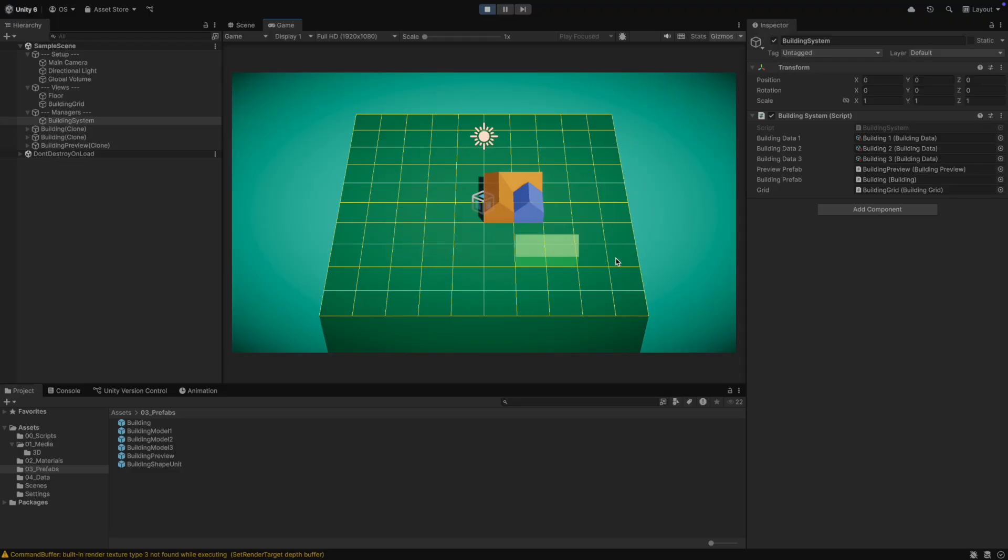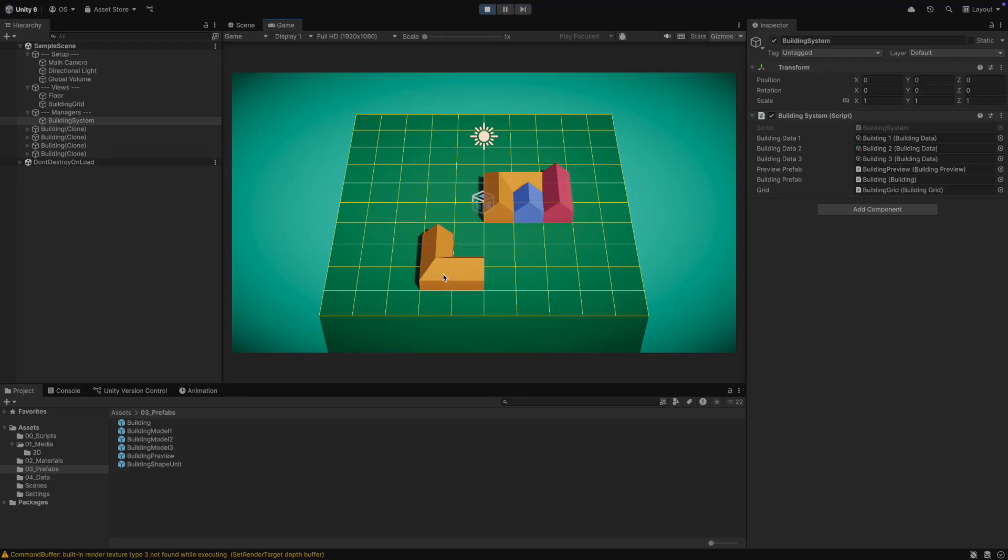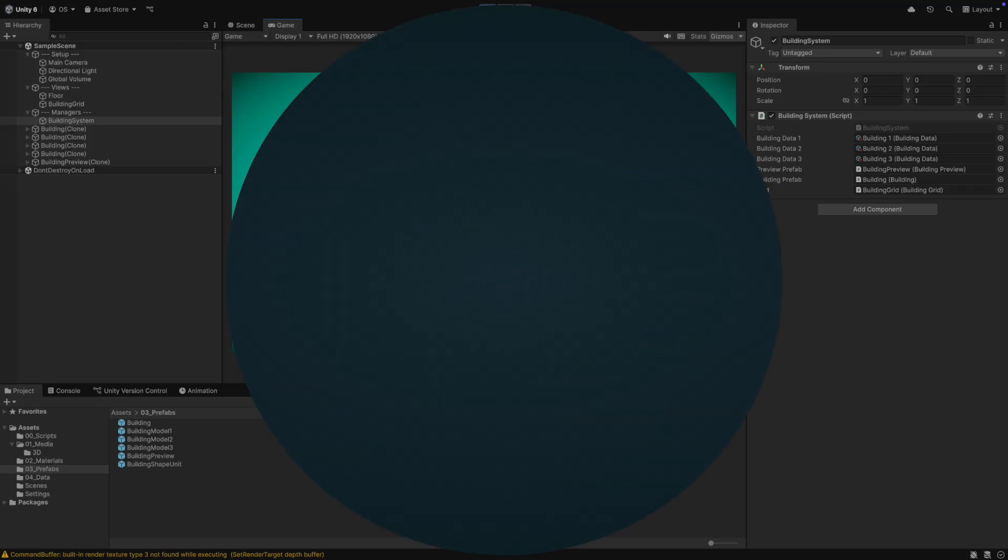Now with this system, you can build your city builder or farming game. With a similar approach, you could even create an inventory. I hope you have enjoyed this video. If you found it helpful, please subscribe to my channel and leave a like. It helps me a lot. Thank you for watching and see you next time.